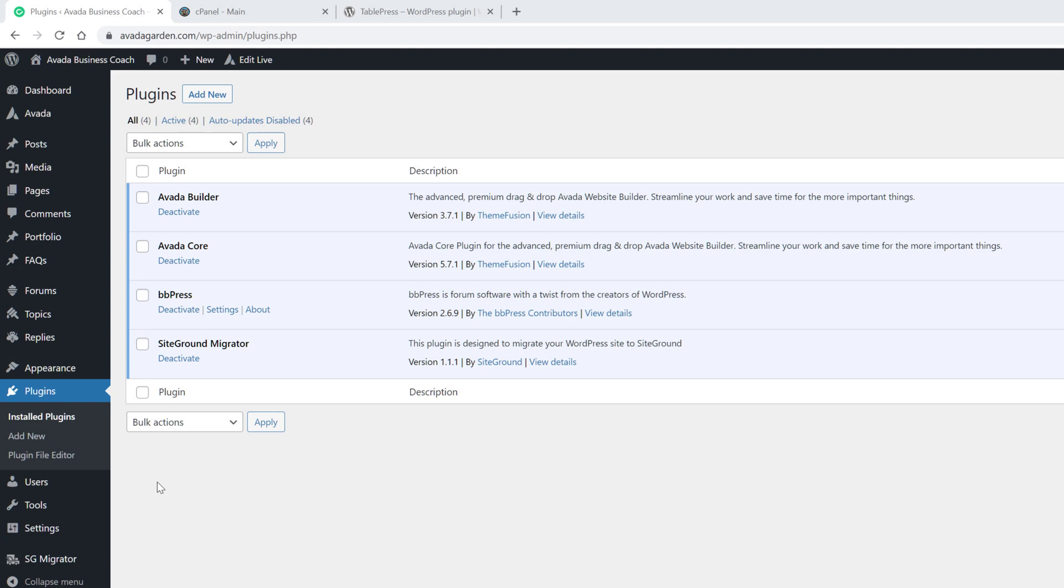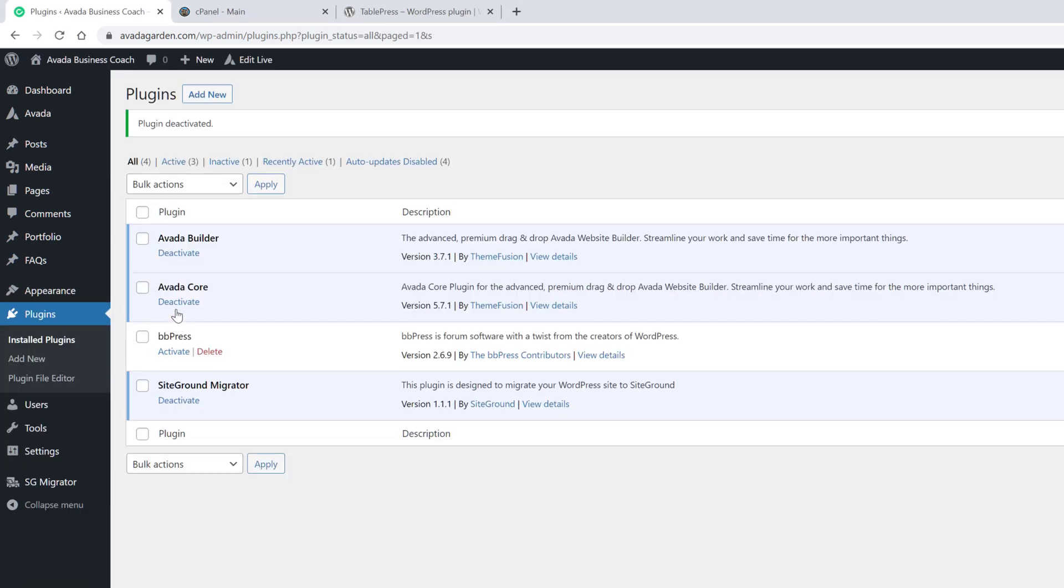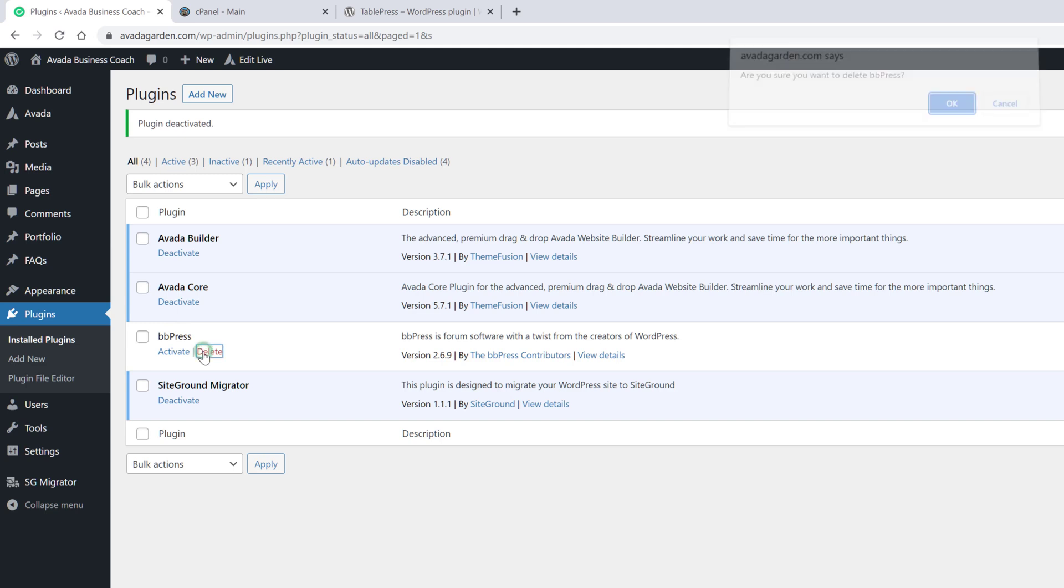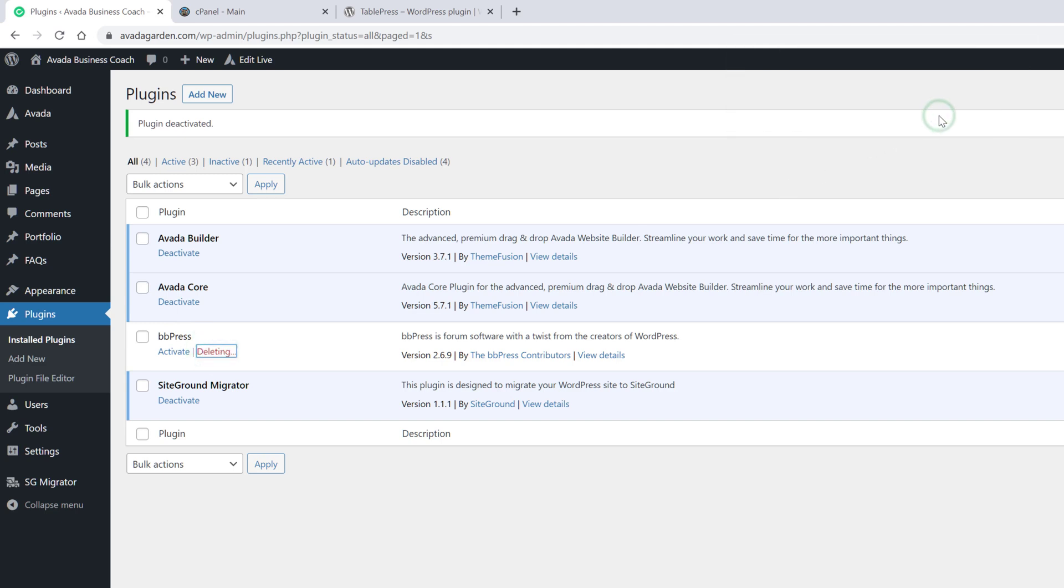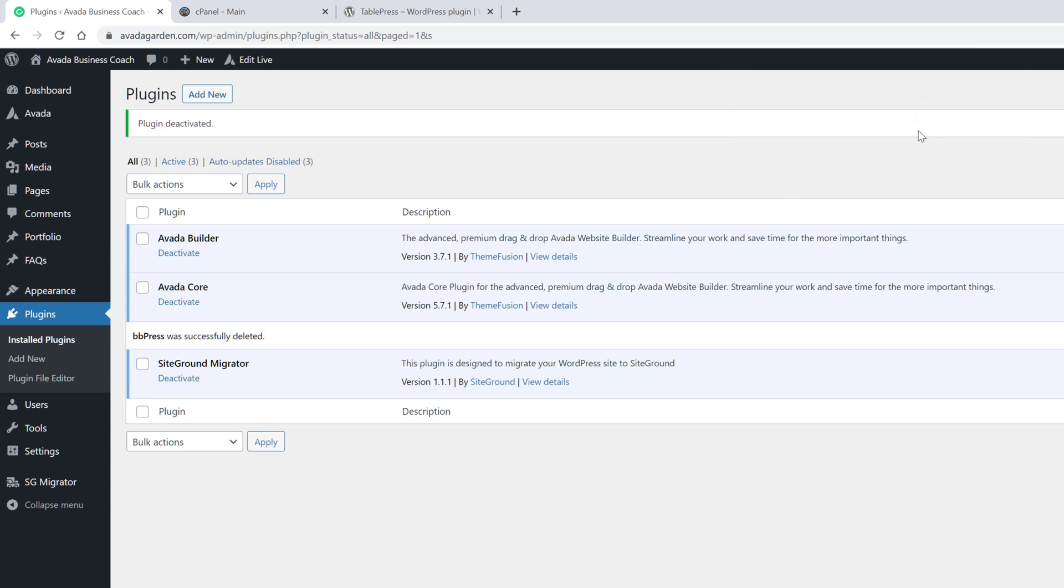To delete a plugin, it must first be deactivated. When you click on the deactivate link, the plugin is deactivated, and the background color changes from blue to white. Once it is deactivated, the delete link appears, and then it can be deleted, which removes the plugin from your plugin folder on your server.